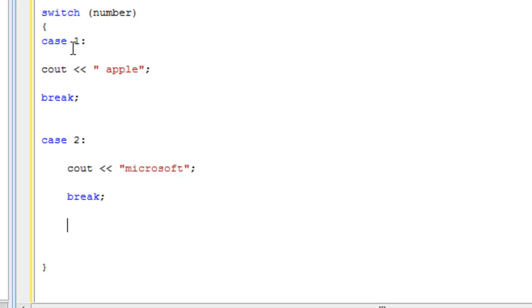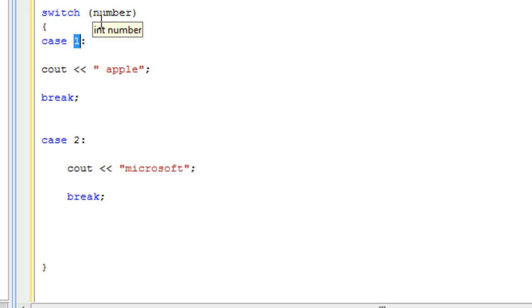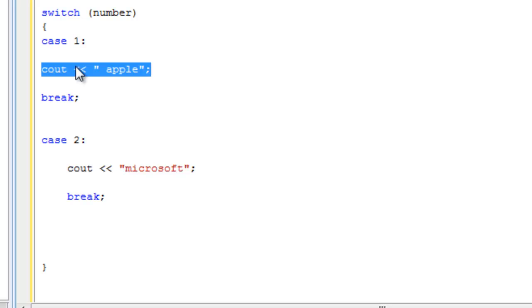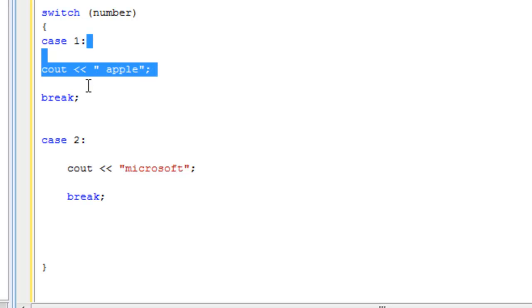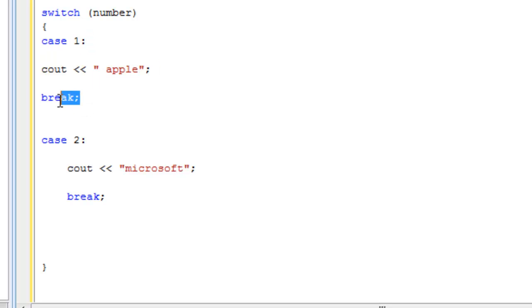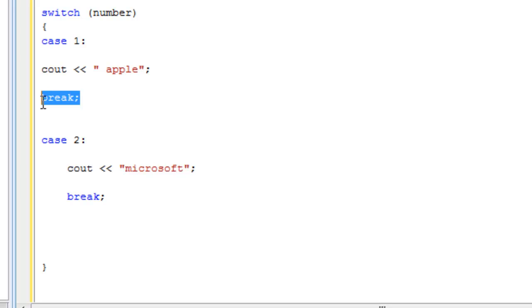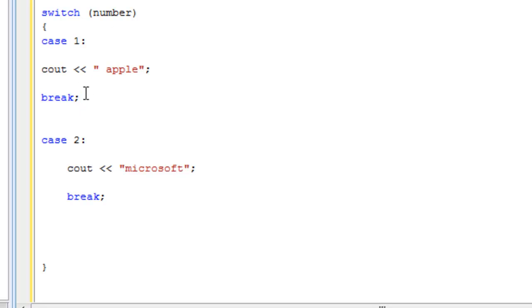So this is the first case. If the user enters a one, the switch statement would match number with one and see if number equals one, then this statement would be executed. Everything underneath case one would be executed until we reach a break, which is why we put the break right here, or we reach the end of the switch statement. The break just terminates the switch statement at an early stage. Instead of waiting until we do case two and see what's here, we just get out of the switch statement right here. As soon as we have a break, we exit the switch statement.